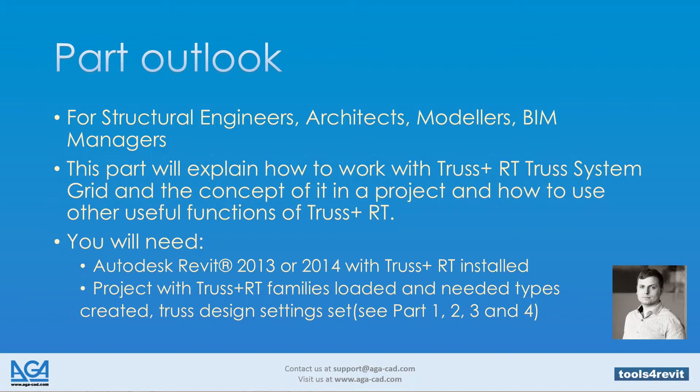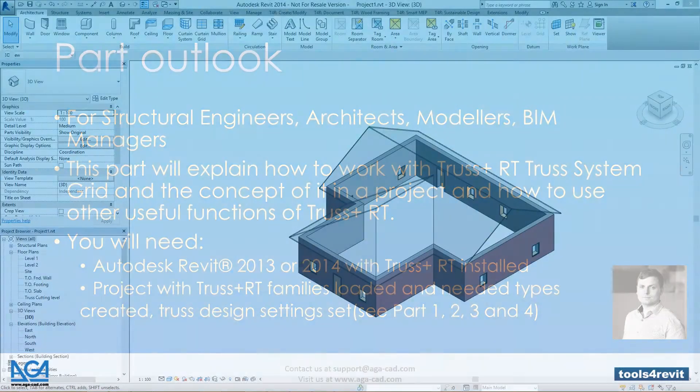You will need Autodesk Revit 2013 or 2014 with Truss+ RT installed, a project with Truss+ RT families loaded and needed types created, and Truss Design Settings set. See parts 1, 2, 3, and 4 of this tutorial.